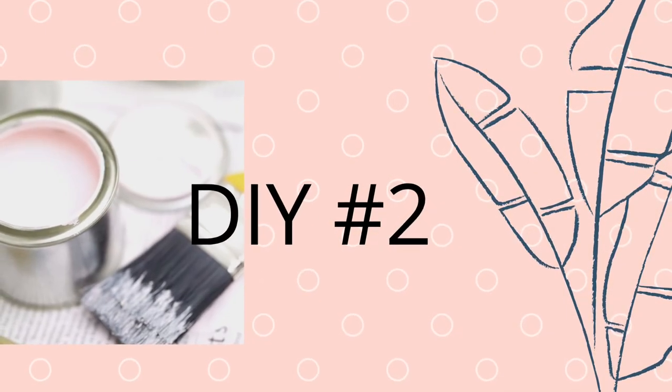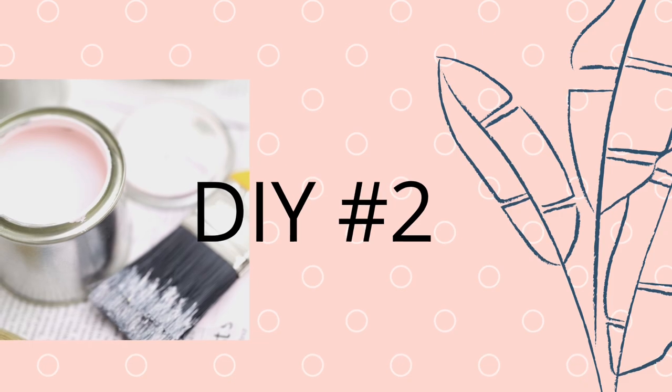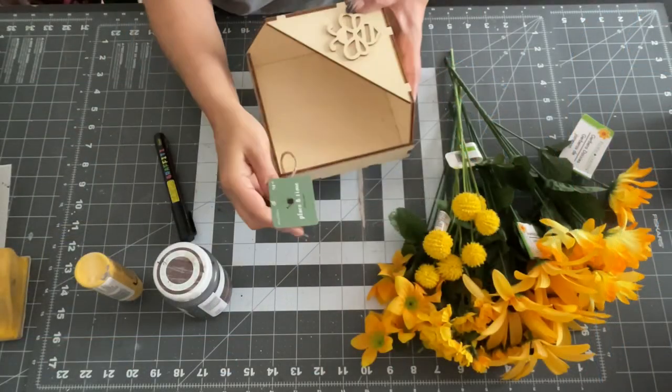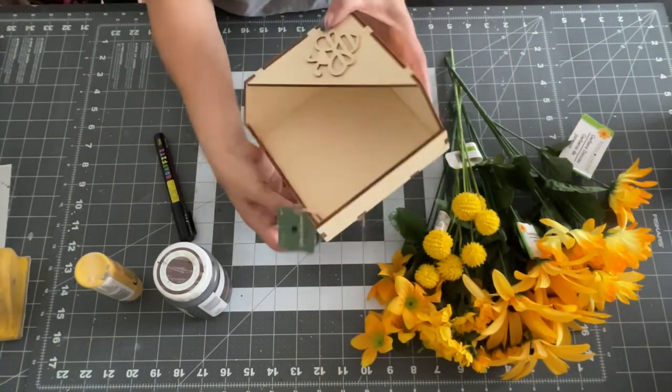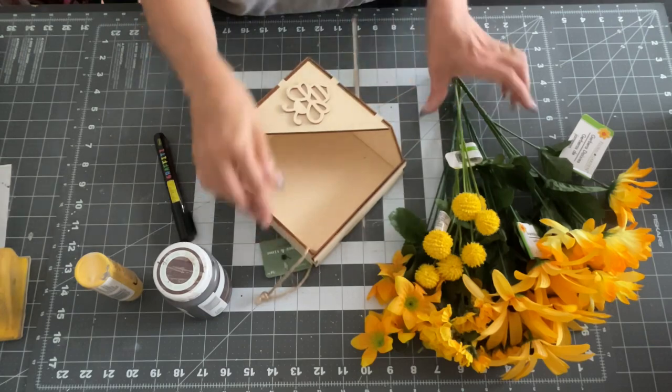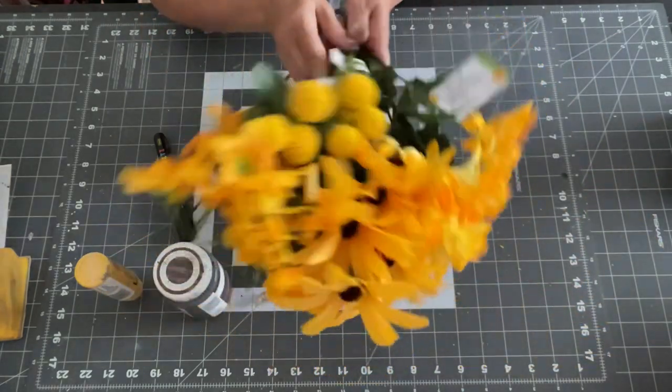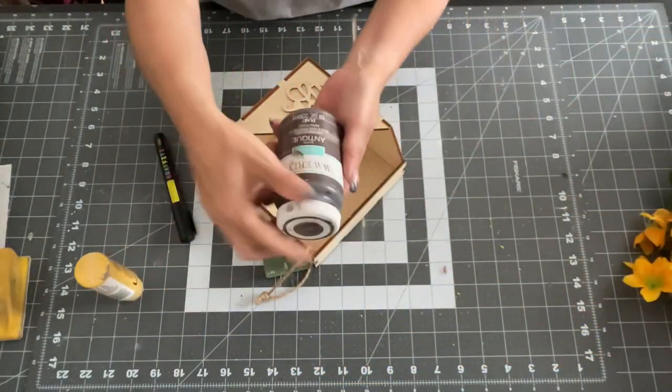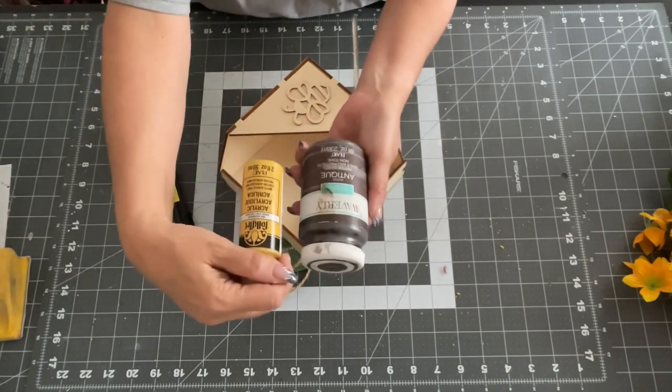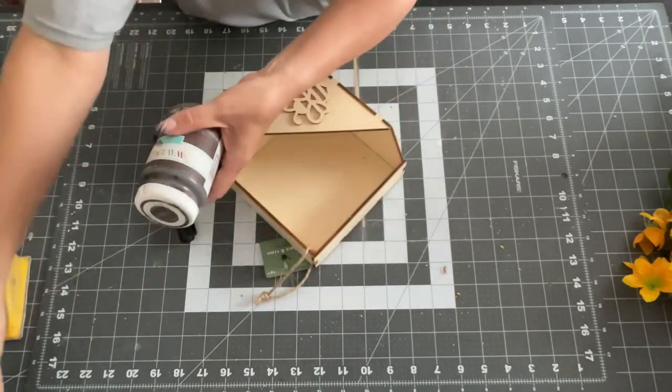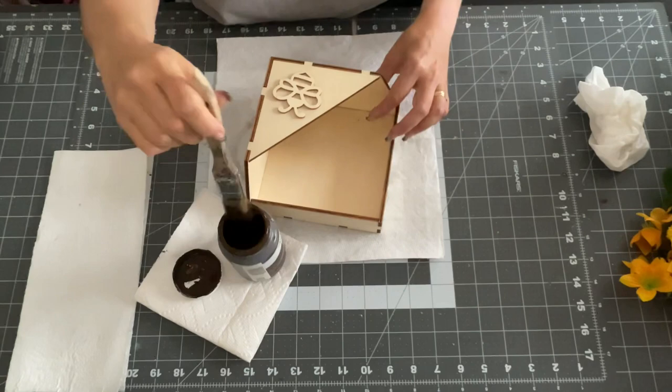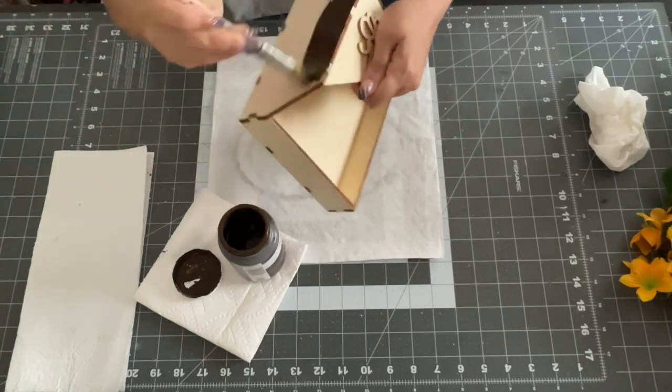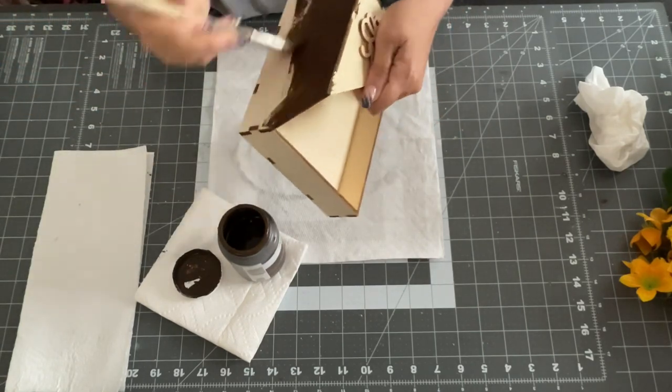Now on to DIY number two. So this one is also bumblebee. So that's the theme here. And I got one of these last year at the end of summer at Joanne's. And it's just a little wooden box that you could put flowers in. And I'm going to put fake flowers in mine. And it's just a little bumblebee box. And it's made out of a diamond shape. And I thought this would be really cute.